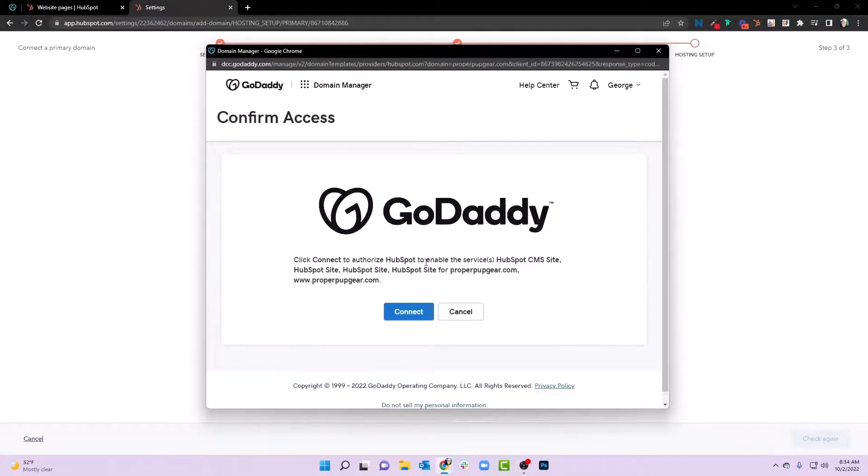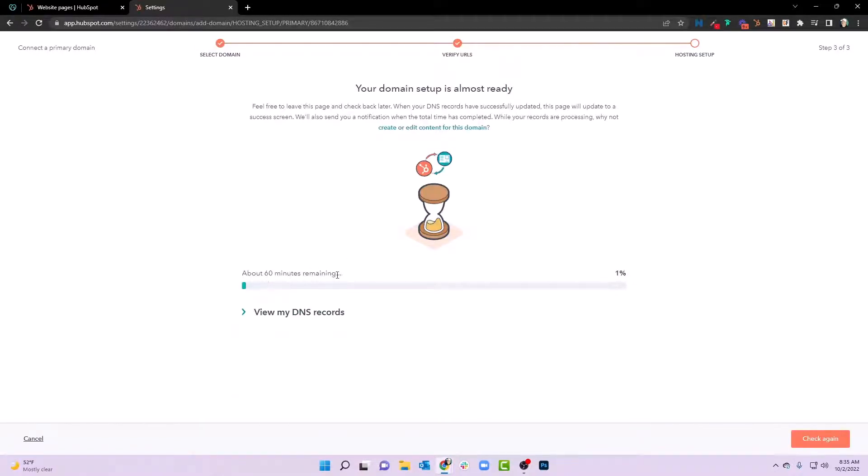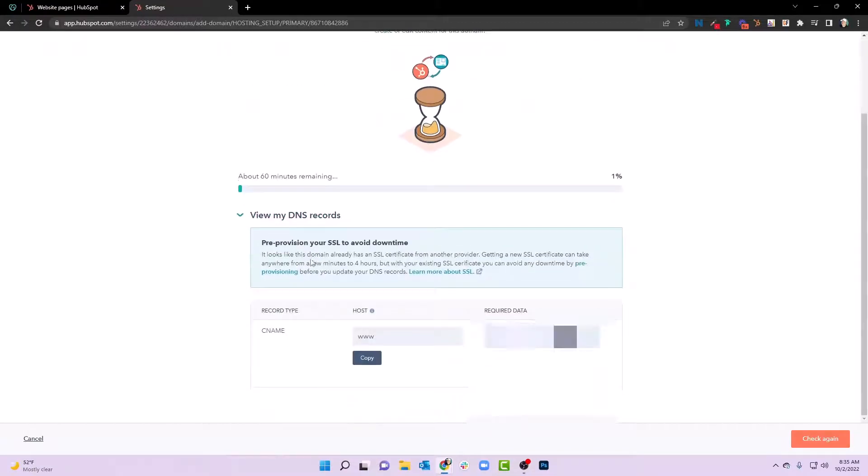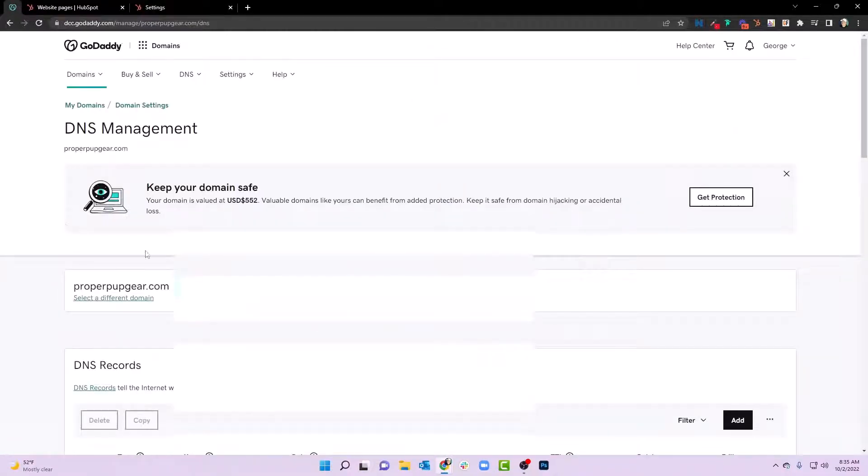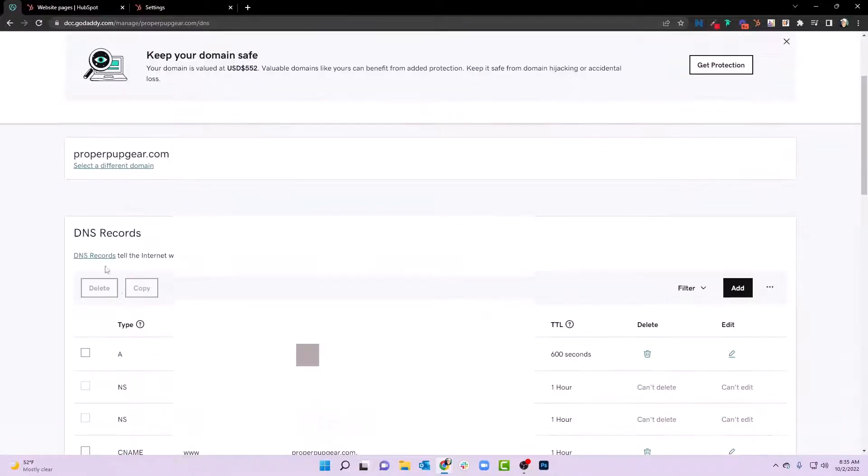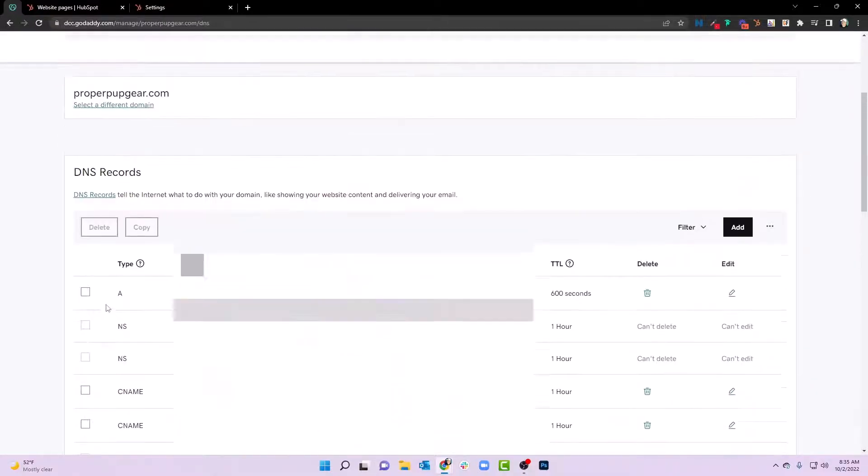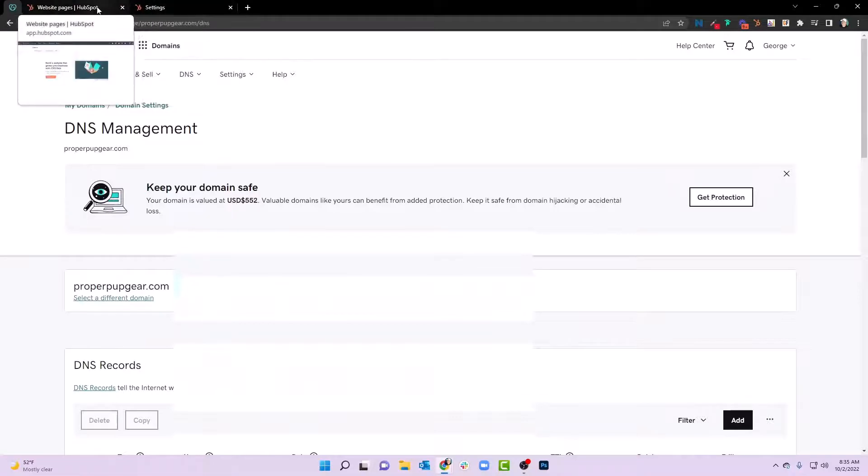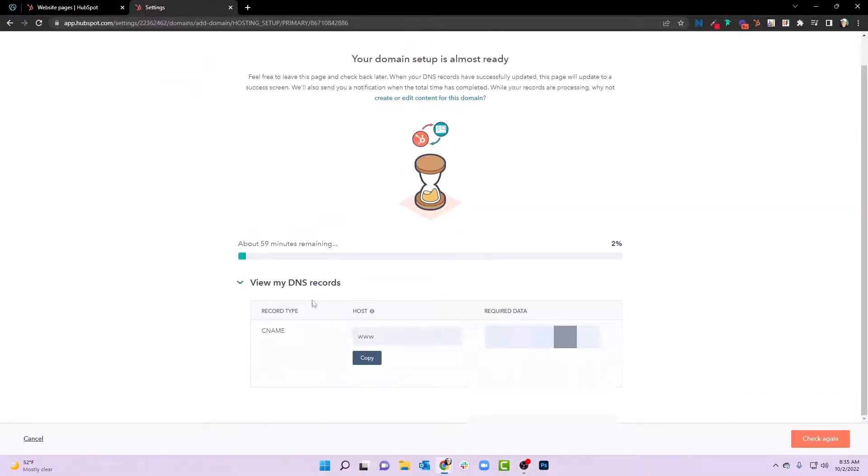We are logged in, so we'll hit connect. And then this will say it takes about 60 minutes, but we can view the DNS records. This, by the way, is the records that you would copy and paste if you were setting up your default. If you didn't have GoDaddy and you were creating these DNS records on whatever it is that you use, then this is where you would do that. In this case, we're going to go ahead and hit check again, and we'll just give it some time.